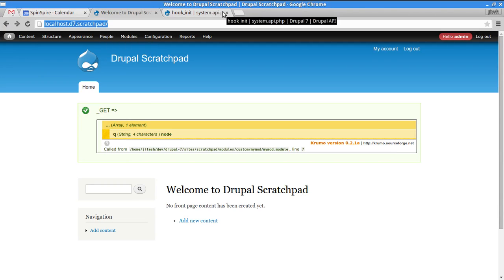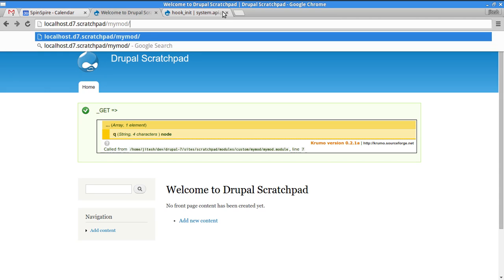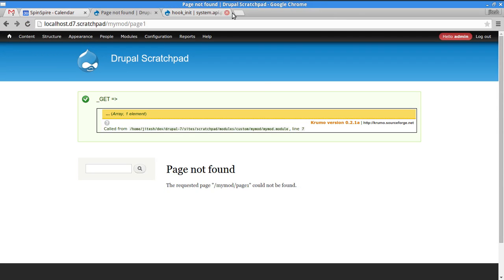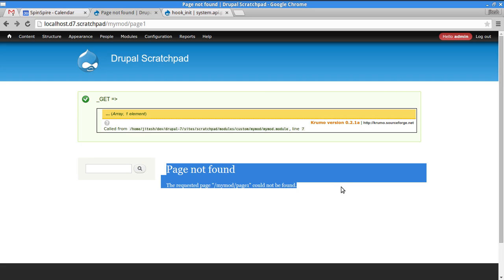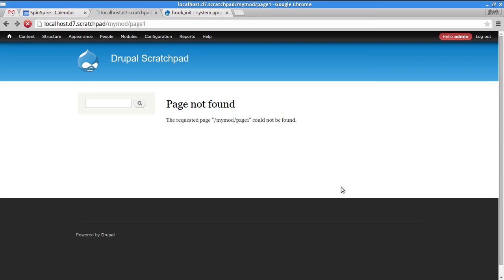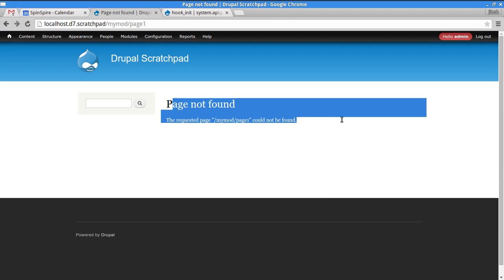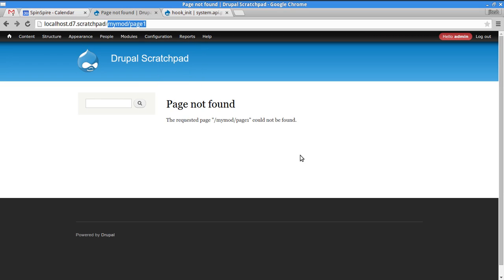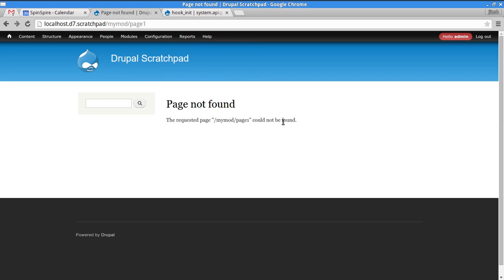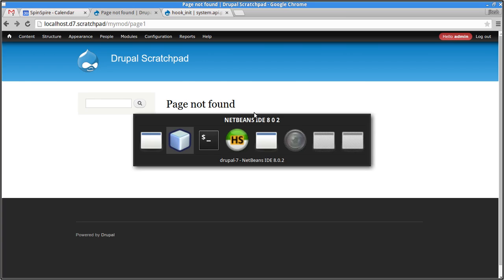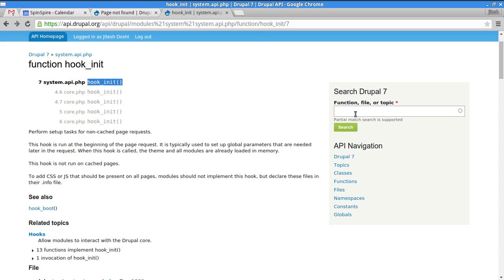Let's remove hook_init and implement a more important hook that allows us to place a page at, say, 'mymod/page-one'. Currently visiting that path gives a 404. To create a page at a given route, you implement hook_menu. When Drupal routes a request, hook_menu is what defines which paths are handled and by what callback.